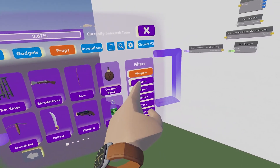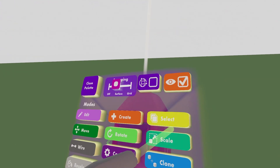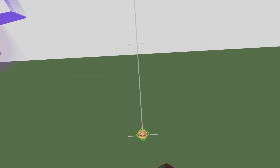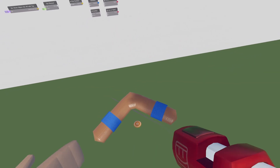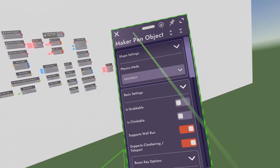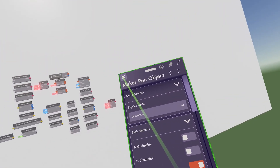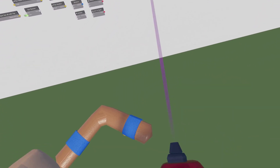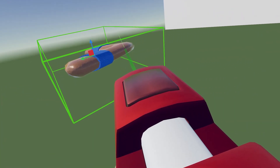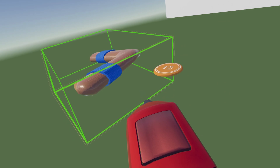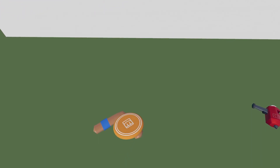Open your palette, go to props, go to sports, and get a disc. Put the disc on the ground and shrink it all the way down. Now for the boomerang model — make sure it's set to decorational and not grabbable. Take your boomerang and put it on the ground, then figure out the grab orientation.